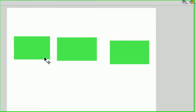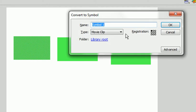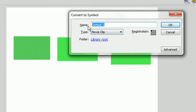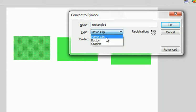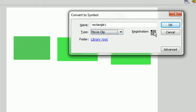I'm going to convert each of these into a symbol. I'm going to make this name Rectangle 1. Put it as a movie clip, save the type as a movie clip, and put the registration point at the center.